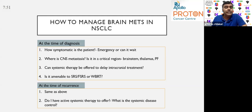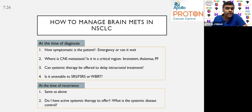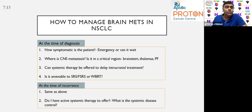Can systemic therapy be offered to delay intracranial treatment? This is important irrespective of COVID, because there are toxicities associated with intracranial treatment. And fourth — if intracranial treatment has to be delivered, is it amenable to SRS or fractionated radiosurgery? At the time of recurrence, the same four questions pop up again: do I have active systemic therapy still to offer, and what is the status of systemic disease burden at progression?